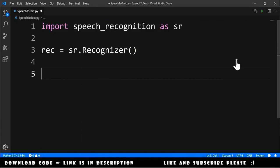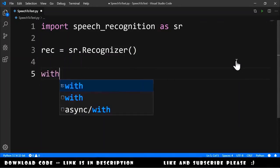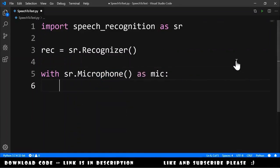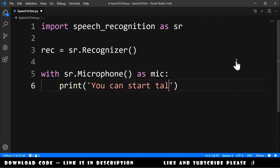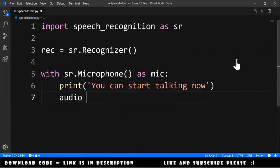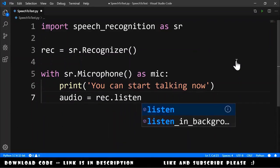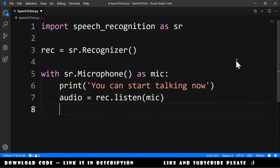Now we can start listening from the microphone. We type: with sr.Microphone() as mic. We inform the user that they are being listened to — print 'You can start talking now.' We get the audio from the microphone: audio equals recognizer.listen(mic). And at the end, we inform the user that time is over.